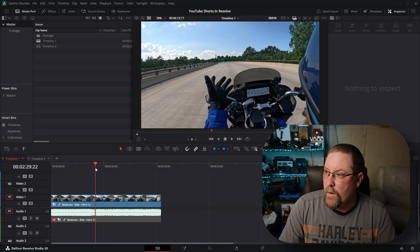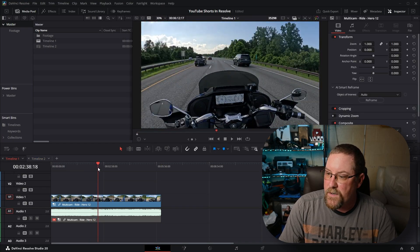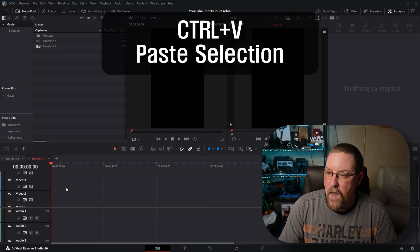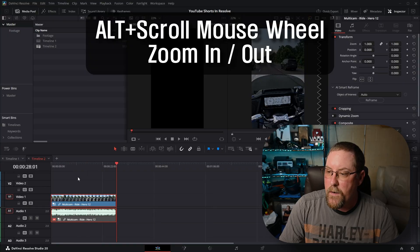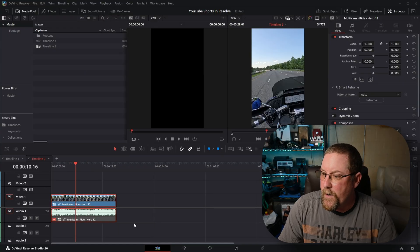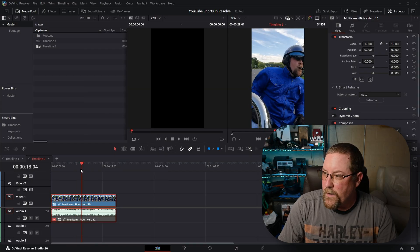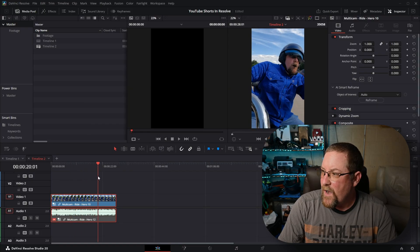We'll come through here and grab the footage we want — just this section right here. We'll Ctrl+C to copy, come over to the vertical timeline, and Ctrl+V to paste. I've made this example a little more complicated because I'm using compound clips and multicam clips. Links to both of those tutorials will be in the video description below. Let's Alt+Mouse Wheel to zoom in and you can see the footage here.